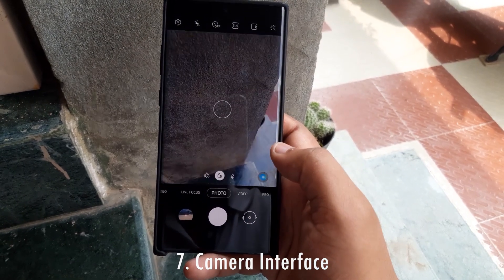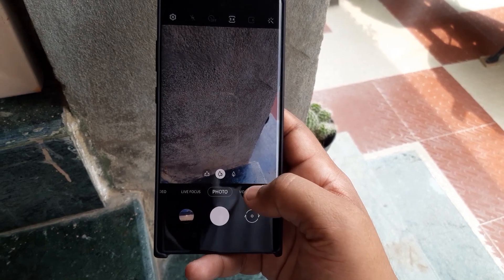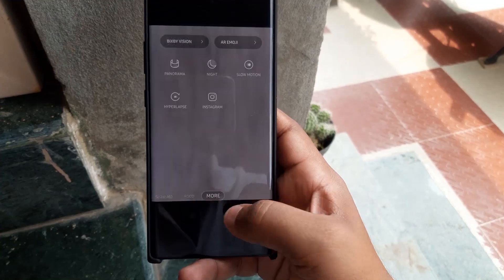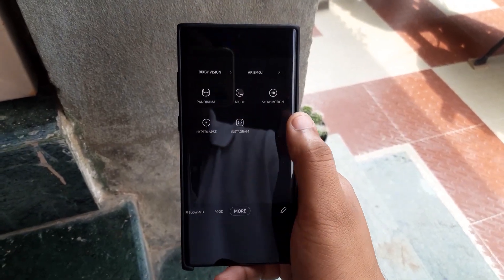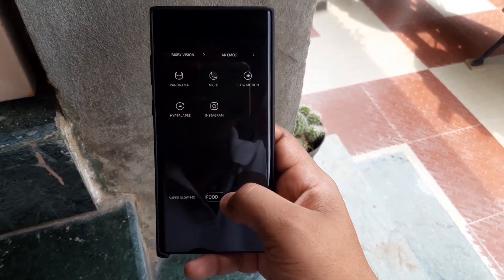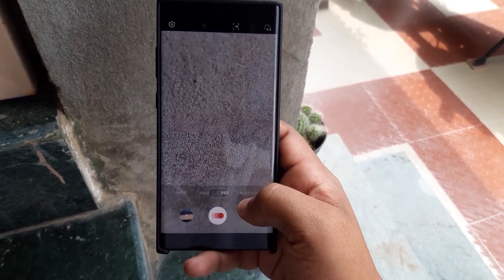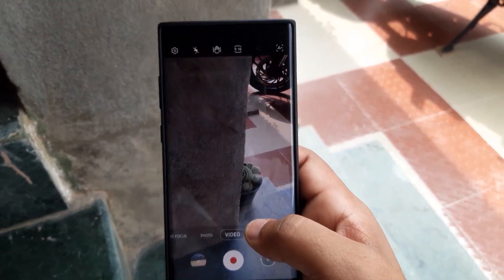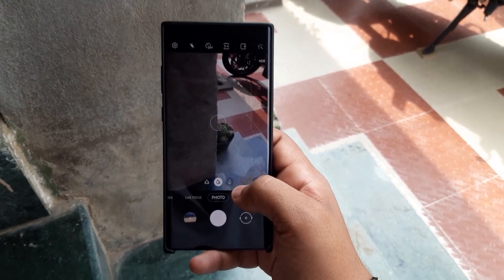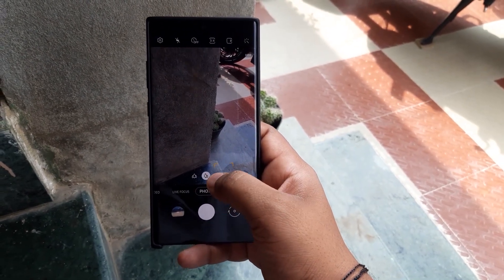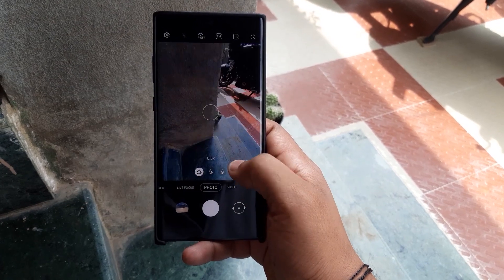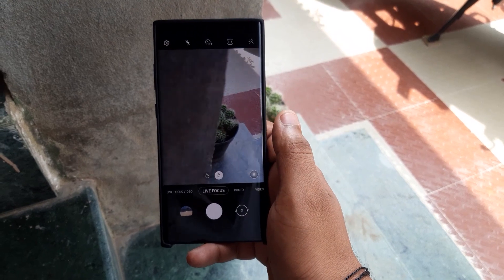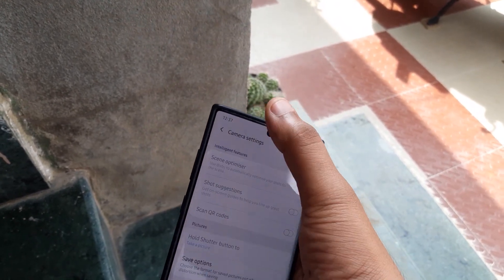The major changes in the camera application: the fonts have changed and are now all capitals. They've added additional options under a 'More' section, so not every function is on the bottom bar by default — you can choose to drag and drop options as you like. The font on the top side with additional settings has also changed, so the overall styling of the camera interface is different.